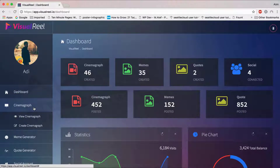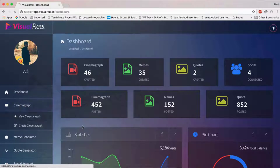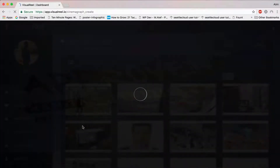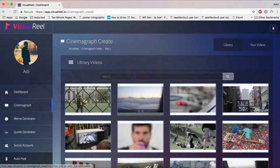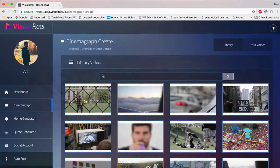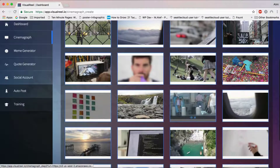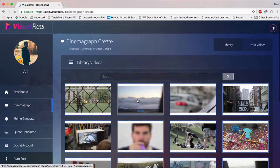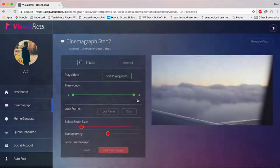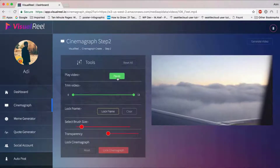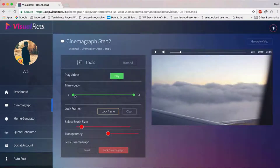To create a cinemagraph, go to the Create Cinemagraph option and it'll take you to the cinemagraph library. You can see all the videos available. You can search for a specific niche — just type it in and it will find all cinemagraphs around that niche — or you can pick randomly from the library. For example, you can just pick one cinemagraph video and start creating it.